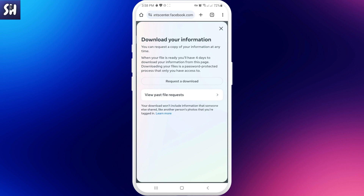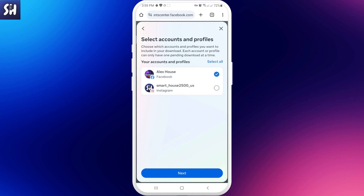As you can see, you can request a copy of your information anytime. When your file is ready you'll have four days to download your information from this page. So let's go request a download. Then you need to choose one account, or maybe several if you have them.